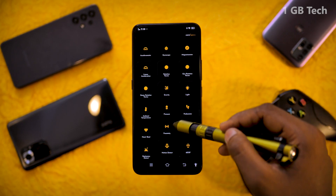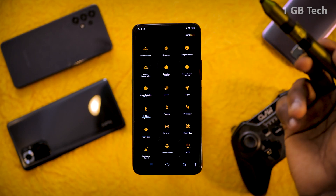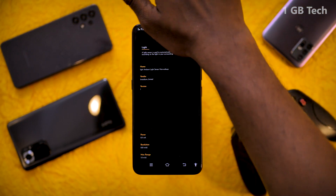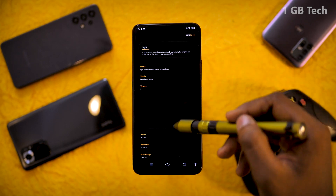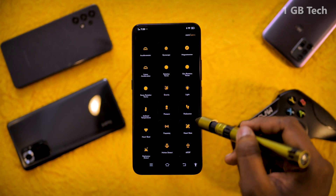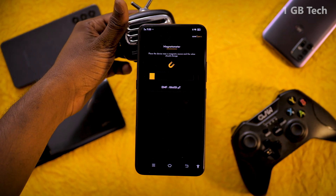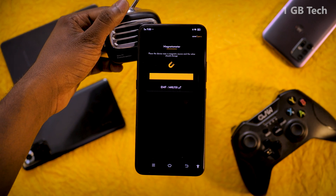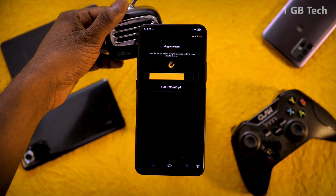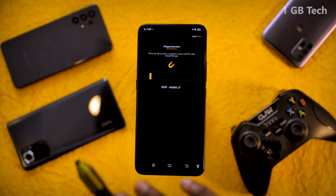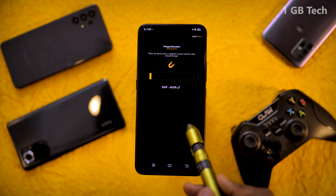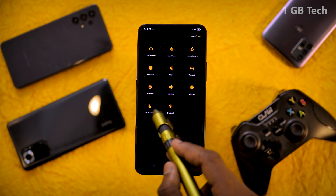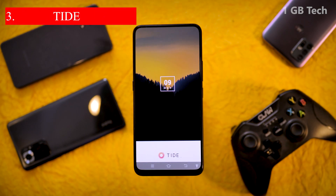If you have a phone, you will be able to check for any manufacturer defect. If you have any phone, you can check the app link in the description.